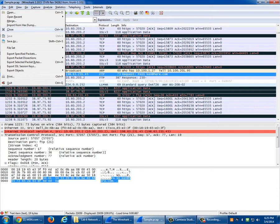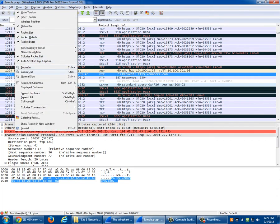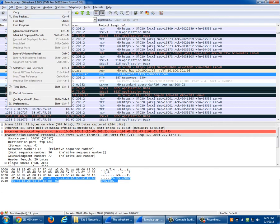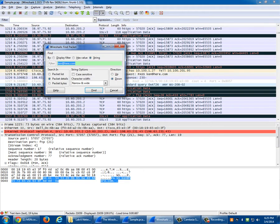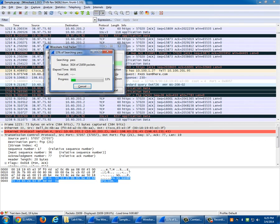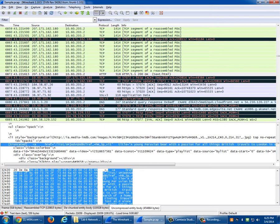Can you search just for the word 'pass' if you don't know the full password? Yes, you can. Let's do Find Packet and search for 'pass' — the problem is the word 'pass' is so short it might find quite a few results. Here we go — there's some text: 'This is a young Peruvian bear with a passion for all things British, travels to London, and so on.' So you can search, and when searching you can tell it to search the packet list, packet details, packet bytes, whatever.